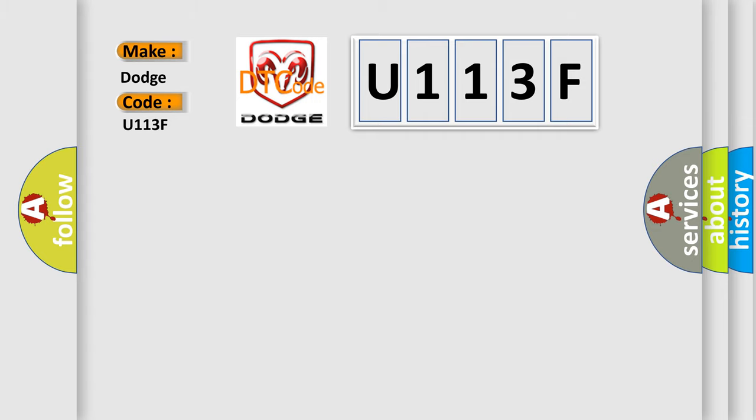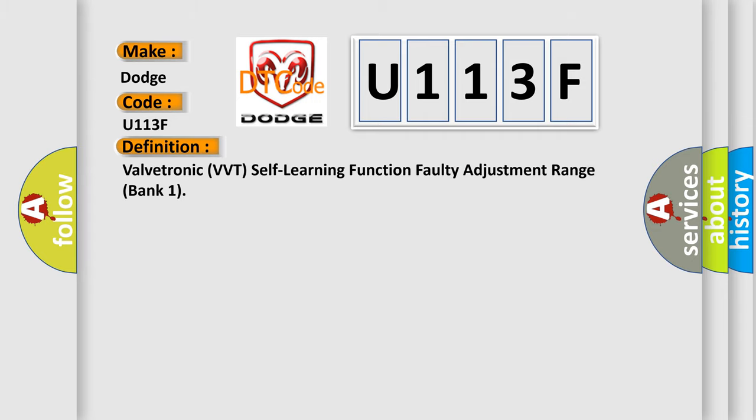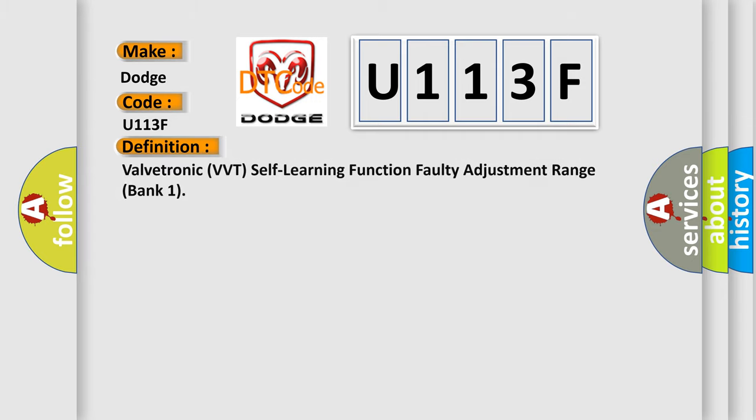The basic definition is: Valvetronic VVT Self-Learning Function Faulty Adjustment Range Bank 1. And now this is a short description of this DTC code.